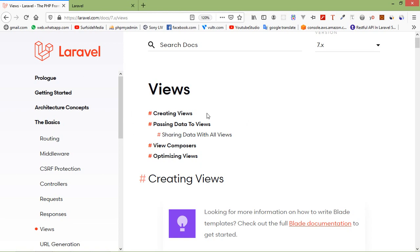It includes the HTML part, the styling part, and all the front-end development. View can be connected directly to the route, or you can connect it with the controller also.